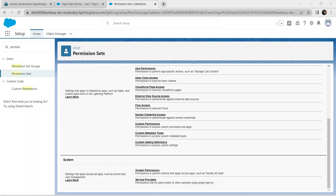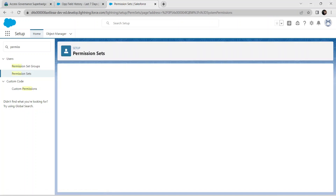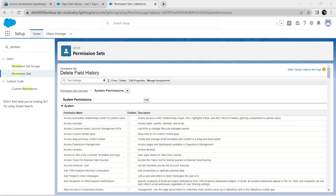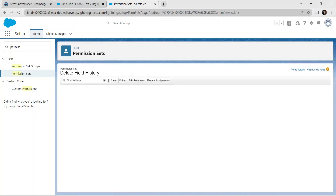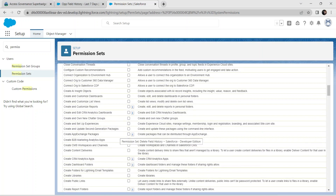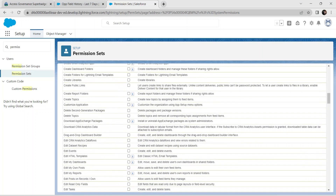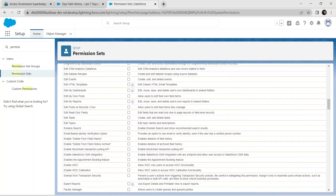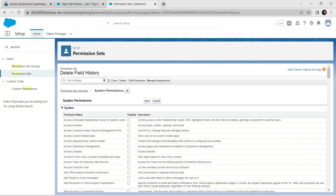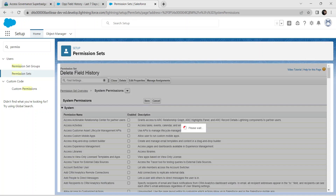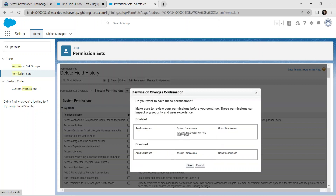Click on System Permissions and then click Edit. Enable the checkbox for Delete from Field History. Scroll up and click Save, then Save again.